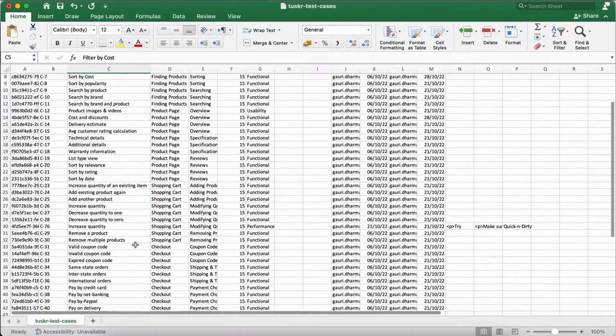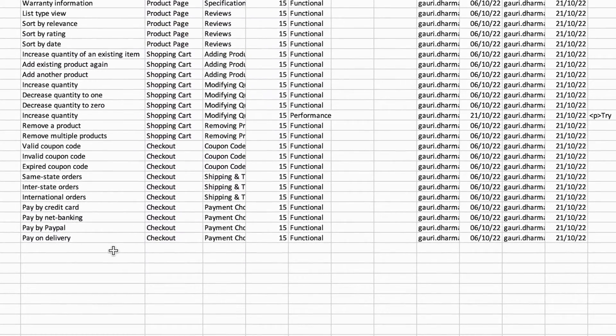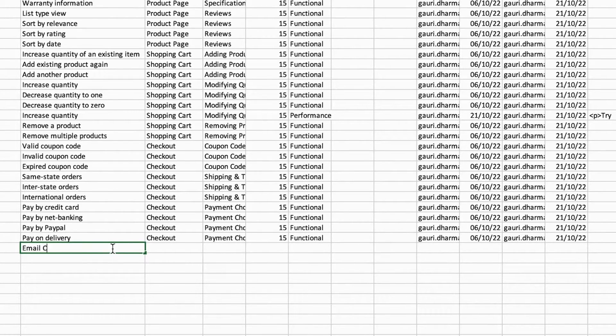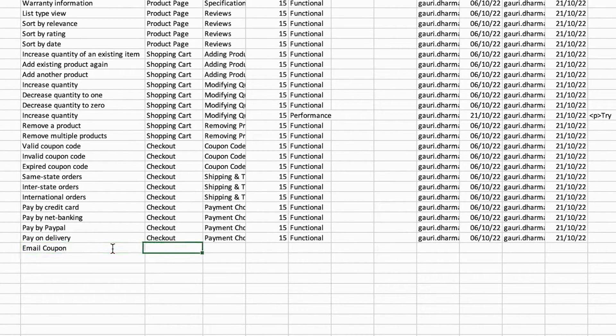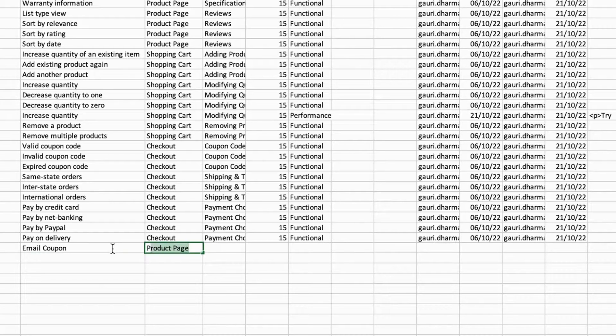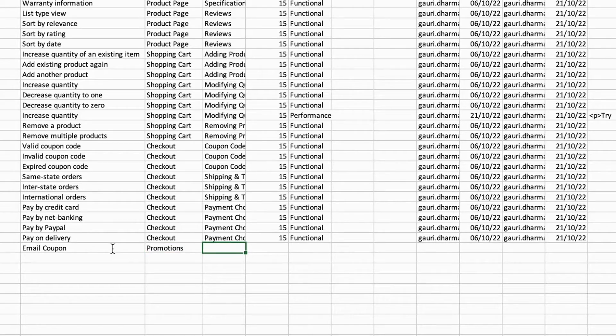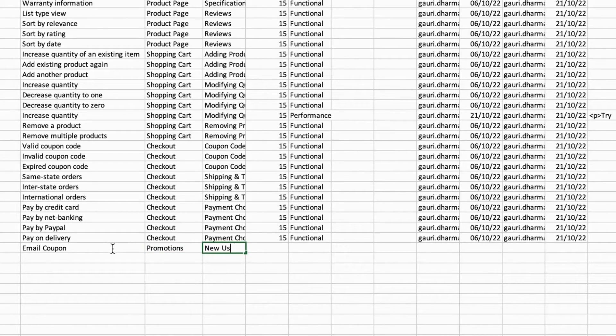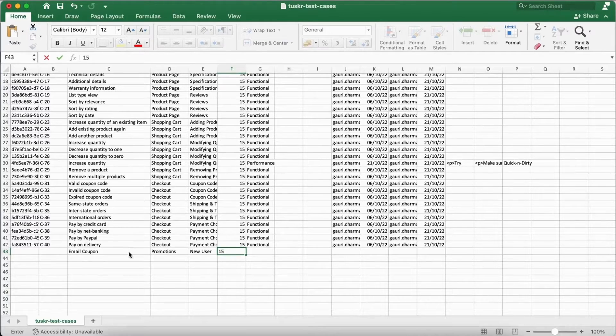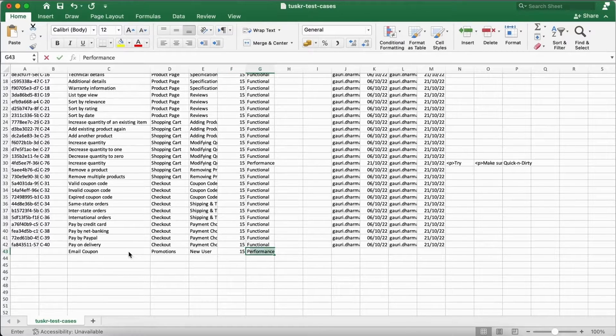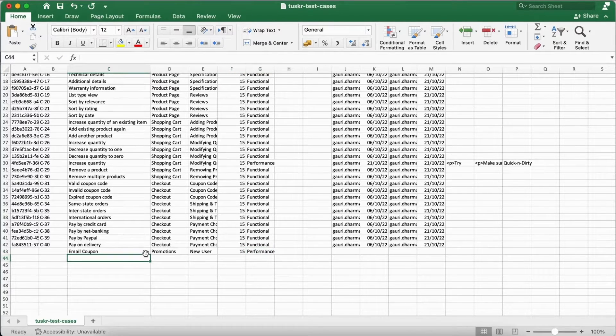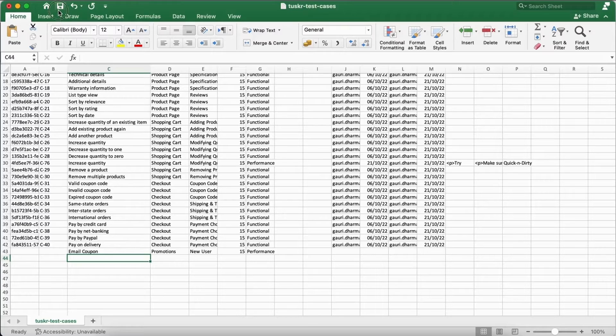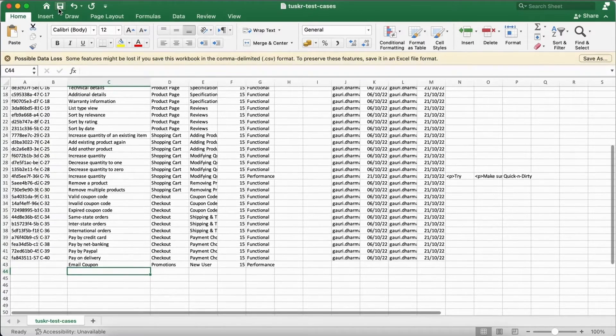You can even add test cases. Let's add one. We will add it under a new suite. Let's call it promotions. Let's add it under the new user section. You can also set steps, custom fields, and other attributes for this test case. Let's save the file.